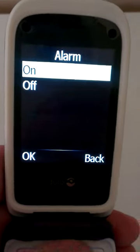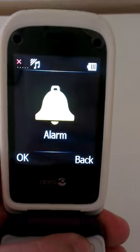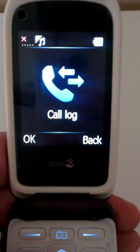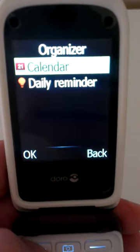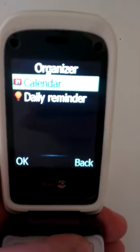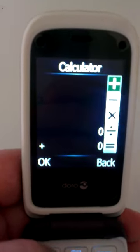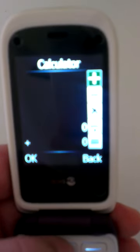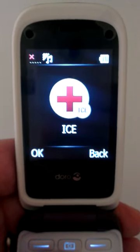The alarm clock is either on or off and then you just set the time. The organiser is pretty straightforward — either a calendar entry or a daily reminder. The calculator uses the buttons on the keypad. FM radio and ICE are also available from the menu.